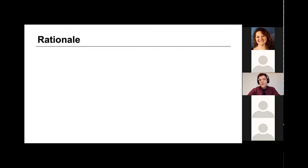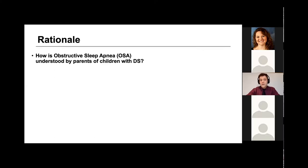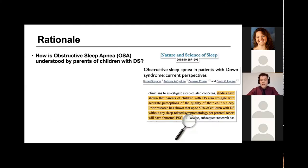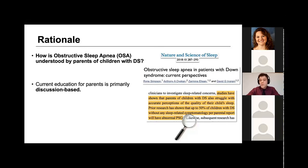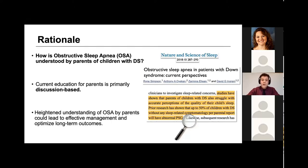Given the prevalence and the severe associated comorbidities with obstructive sleep apnea, I was curious how well OSA is understood by parents of children with Down Syndrome. Recent research indicates that these parents struggle accurately perceiving the quality of their child's sleep. Up to 50 percent of children with Down Syndrome and no sleep-related symptoms, per their parents' report, actually had an abnormal PSG sleep study. This prompts the question: how are these parents taught about obstructive sleep apnea at the time of their child's diagnosis? The current education for these parents is primarily discussion-based. I saw this as an opportunity for improvement, feeling that a heightened understanding of OSA by parents could lead to more effective management and optimized long-term outcomes for these kids.